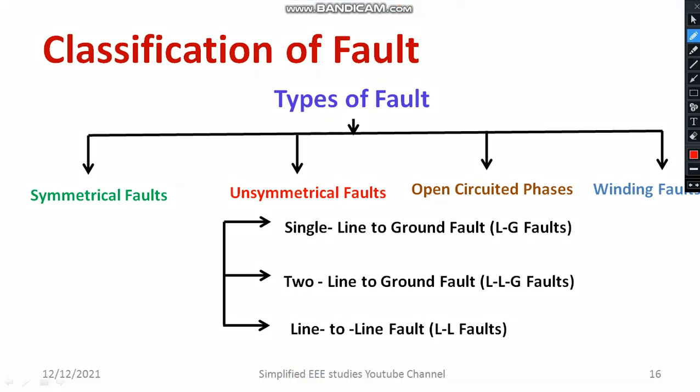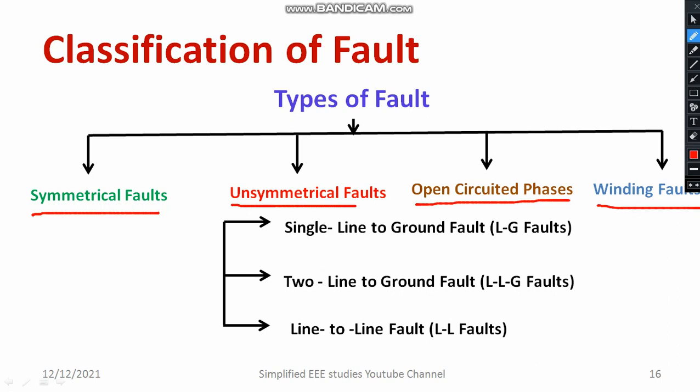Let us understand the taxonomy or classification of fault. Basically, power system fault can be divided into four types: symmetrical faults, unsymmetrical faults, open circuited phases, and winding faults. Unsymmetrical fault can be divided in the following manner: the first sub-classification is single line to ground fault, also called SLG fault or simply LG fault.